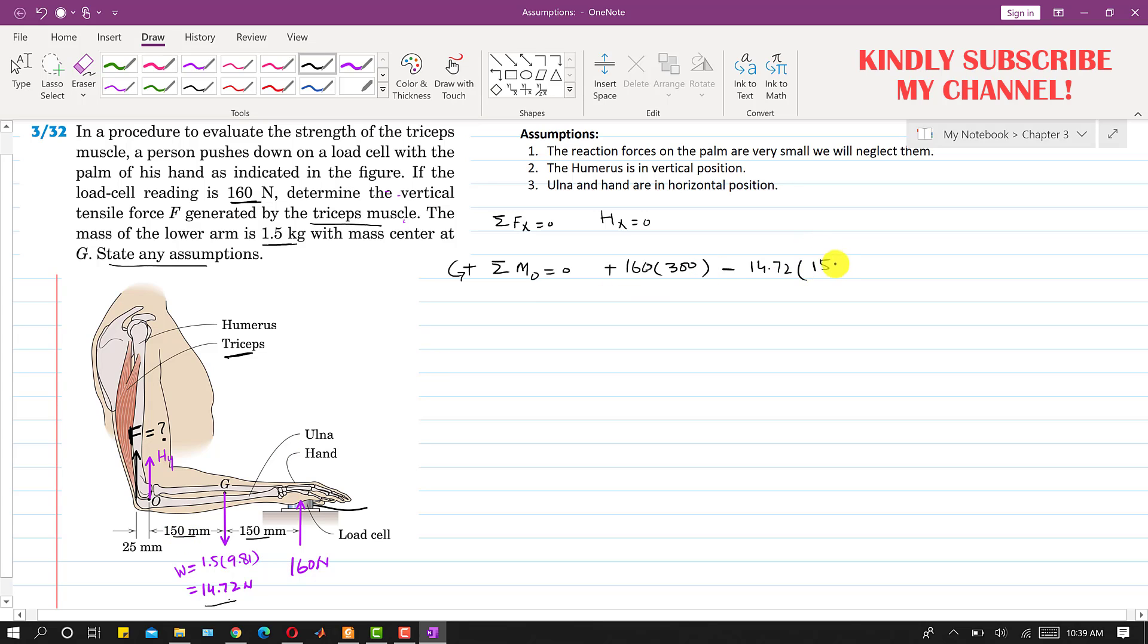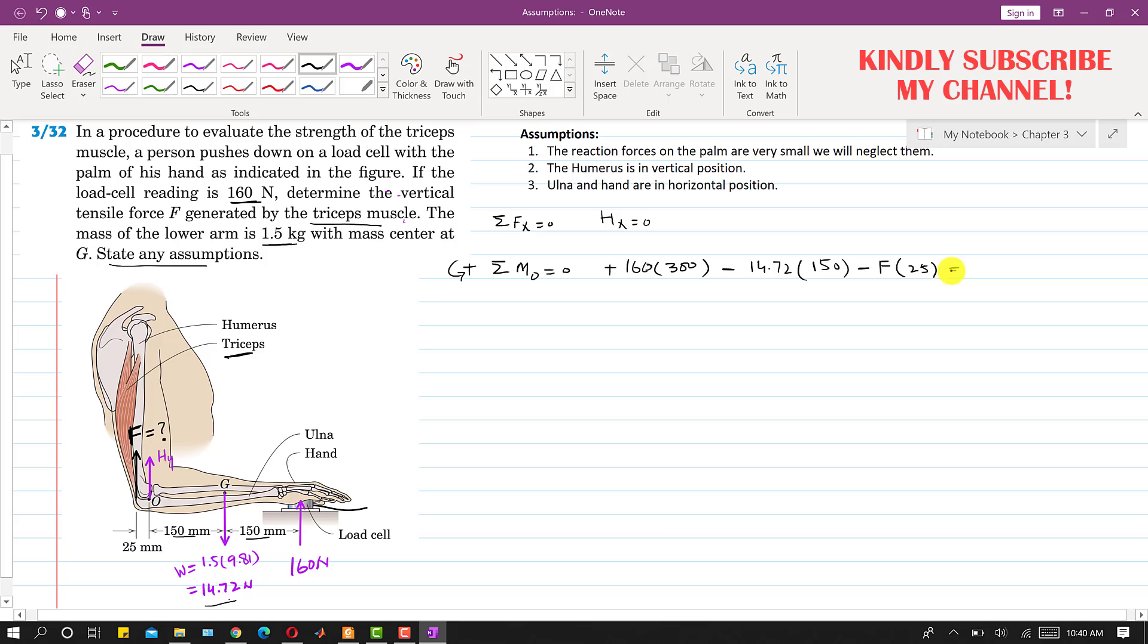Again if we look into this force F, this is producing the clockwise moment about this point O. We will write minus this F and the perpendicular distance of this force F from point O is 25 mm, so we will multiply this with 25 and this will be equal to zero.